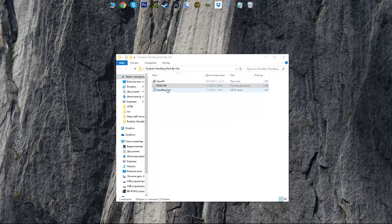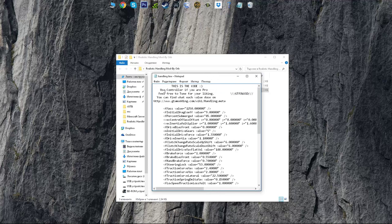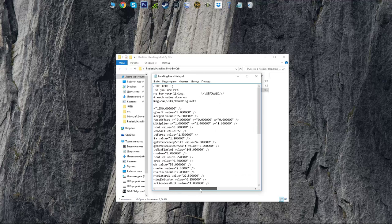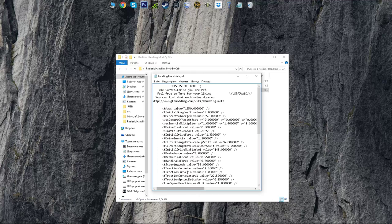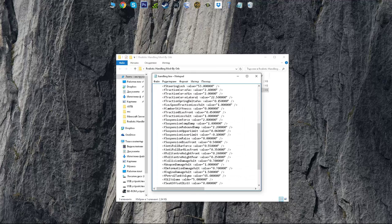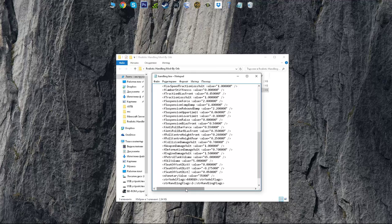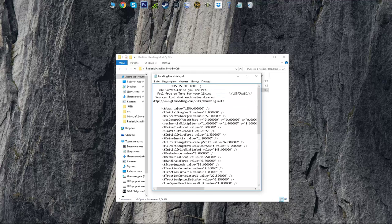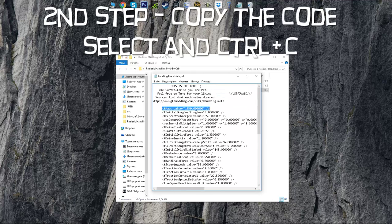A lot of people open the handling file and wonder which car to put it on. Really, you just choose which car you want to apply it to. For example, I'm just going to copy this.